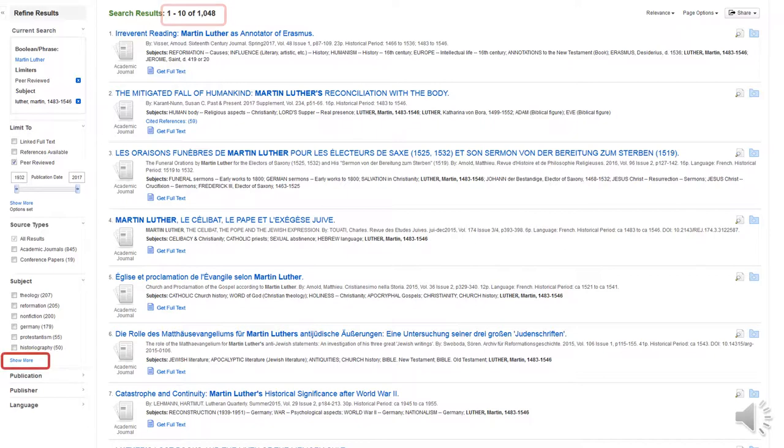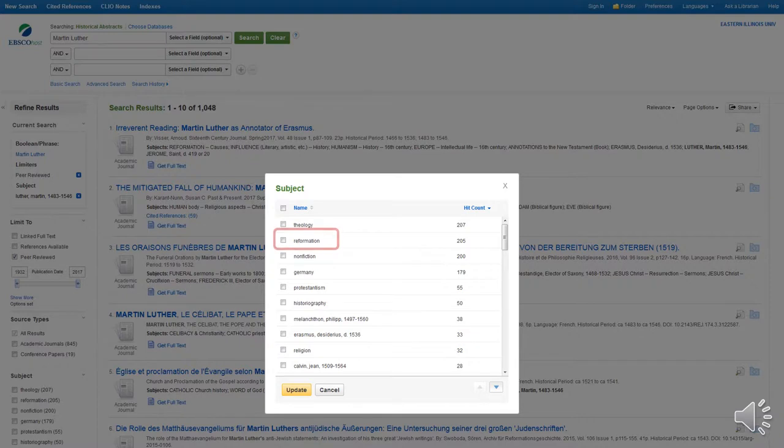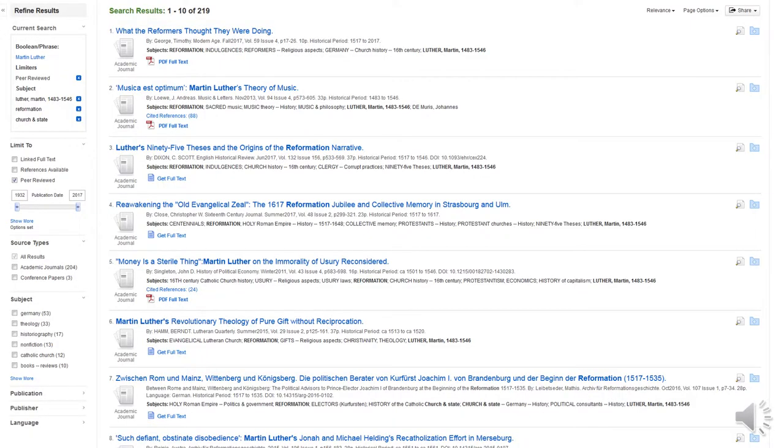Click on the Show More option. This box lists the subject terms associated with our 1,048 results. I've selected Reformation and Church and State further down the list. Our results are further refined to 219.